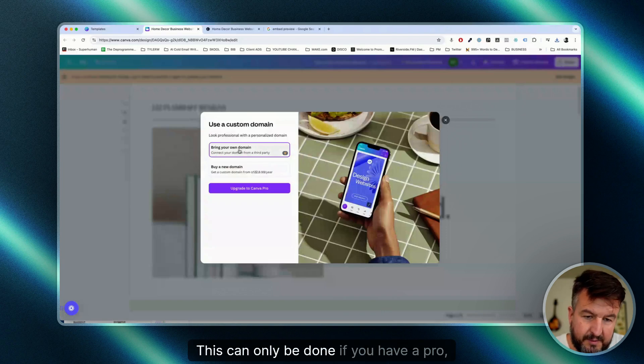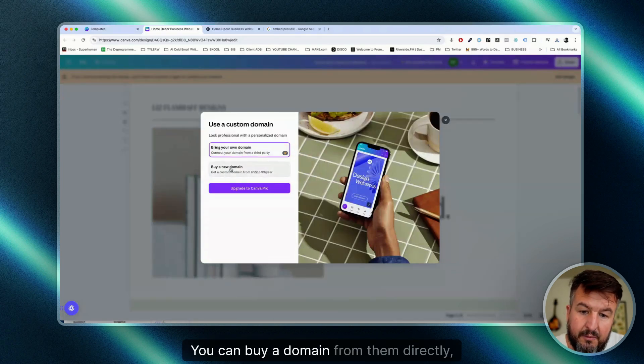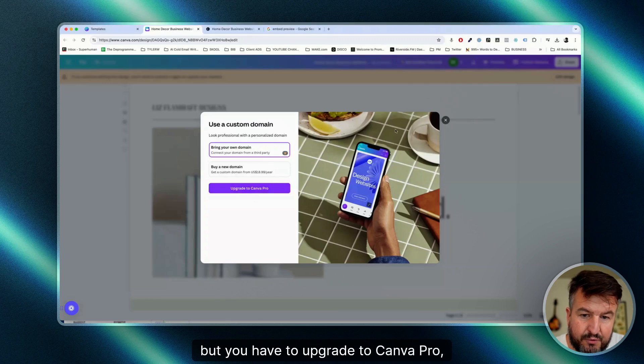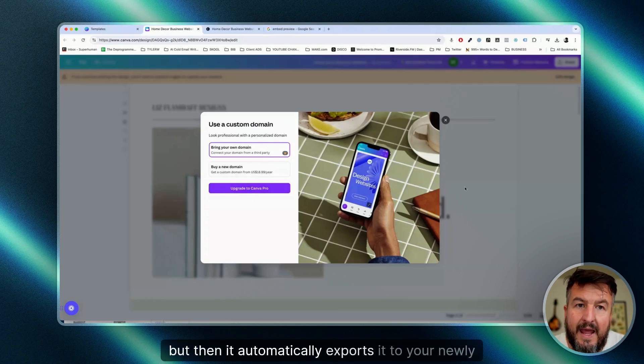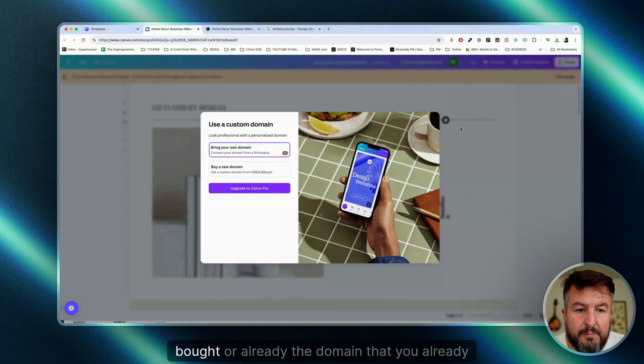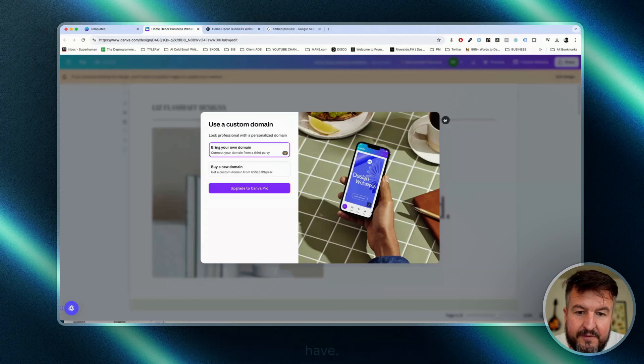This can only be done if you have a Pro plan, or you can buy a domain from them directly, but you have to upgrade to Canva Pro. Then it automatically exports it to your newly bought or the domain that you already have.